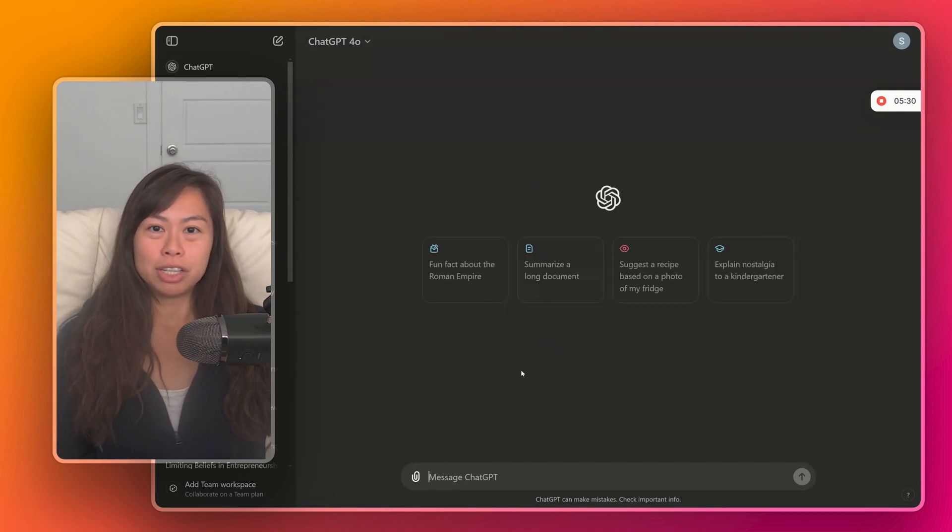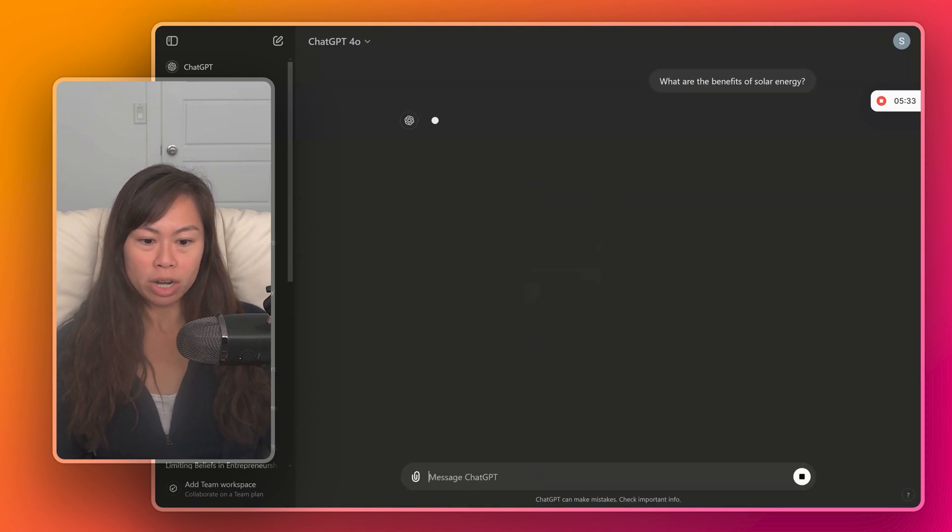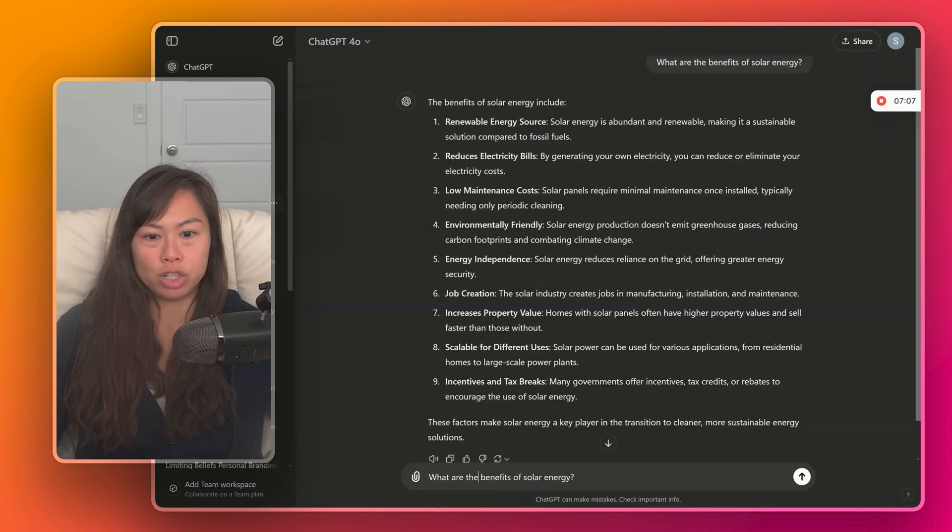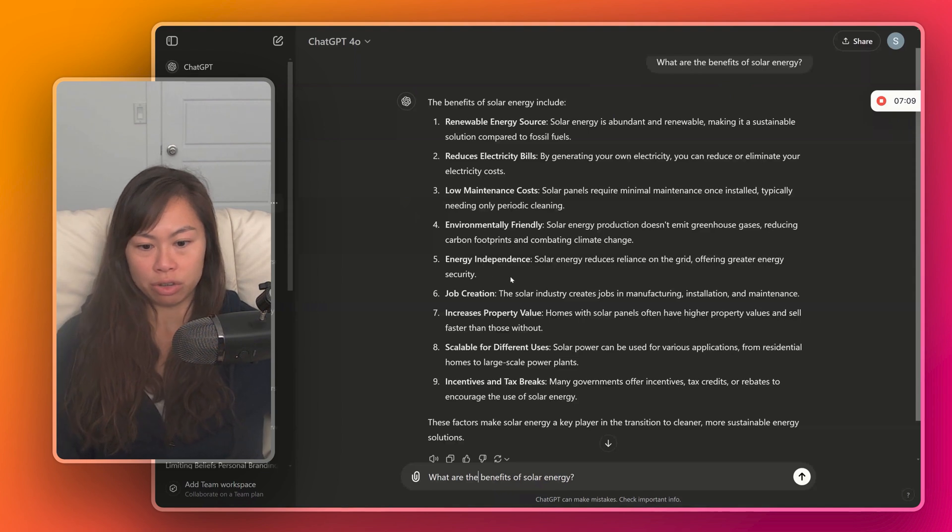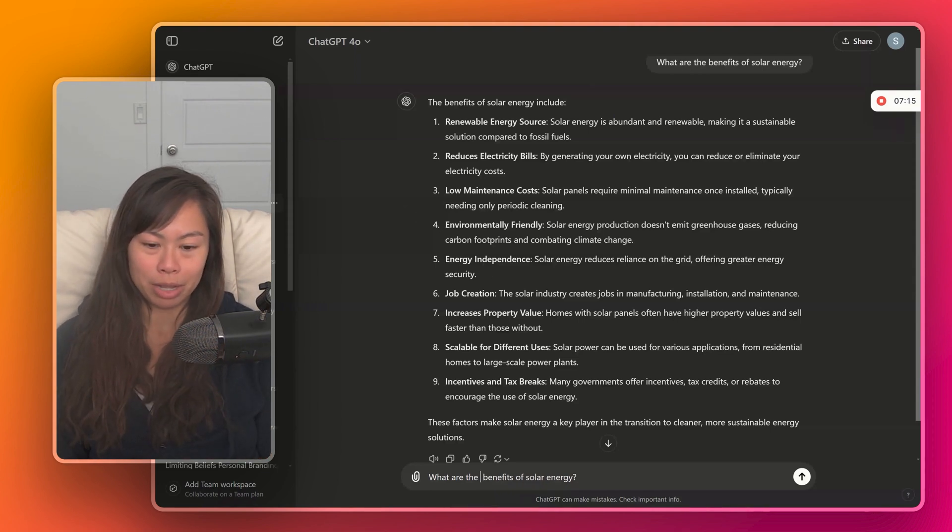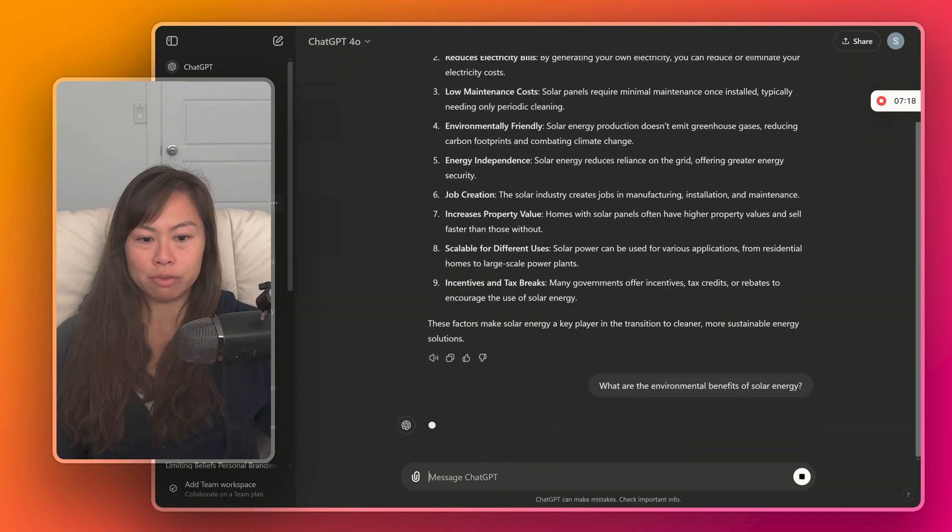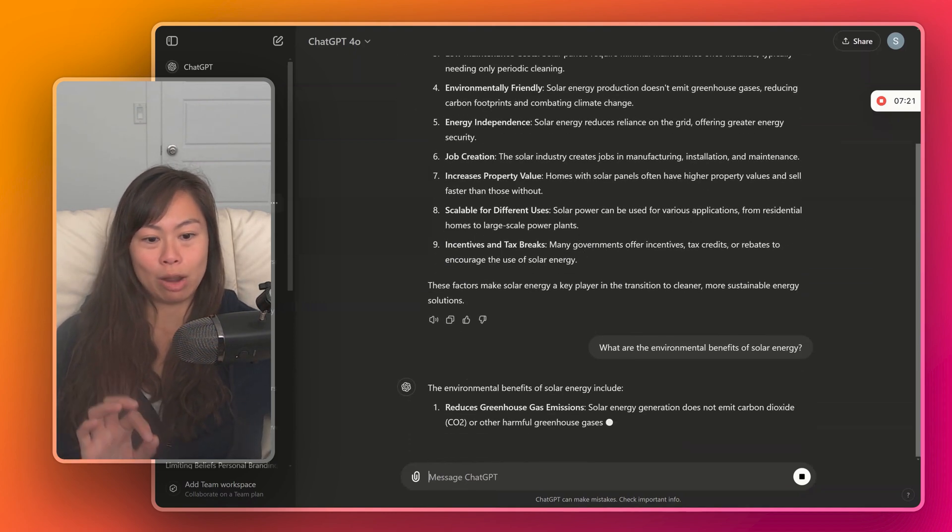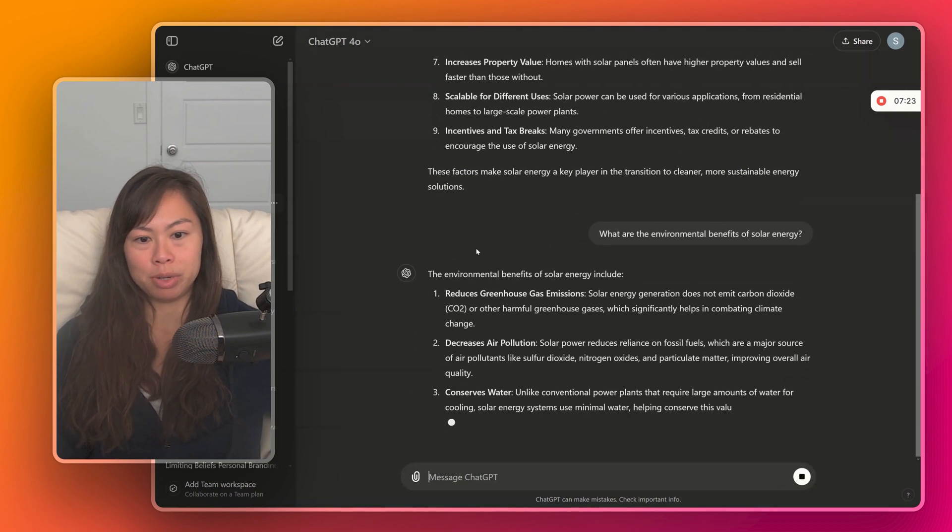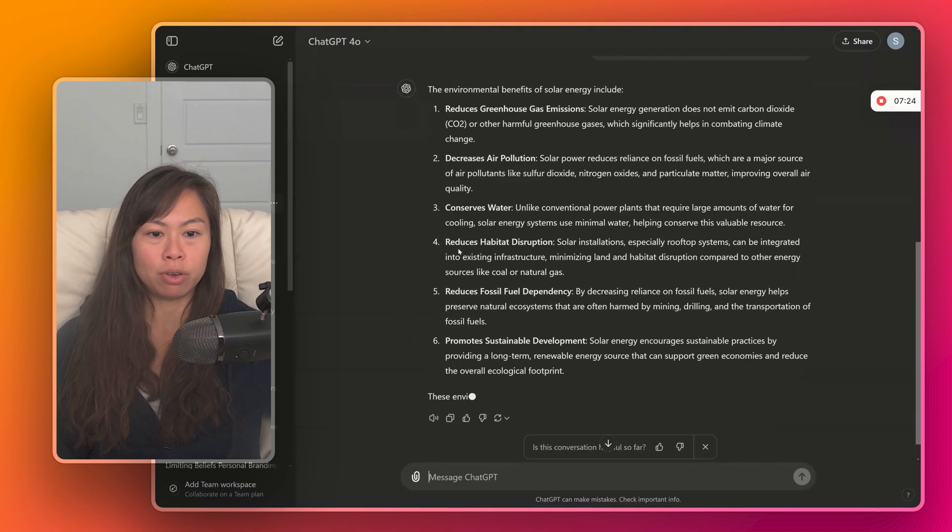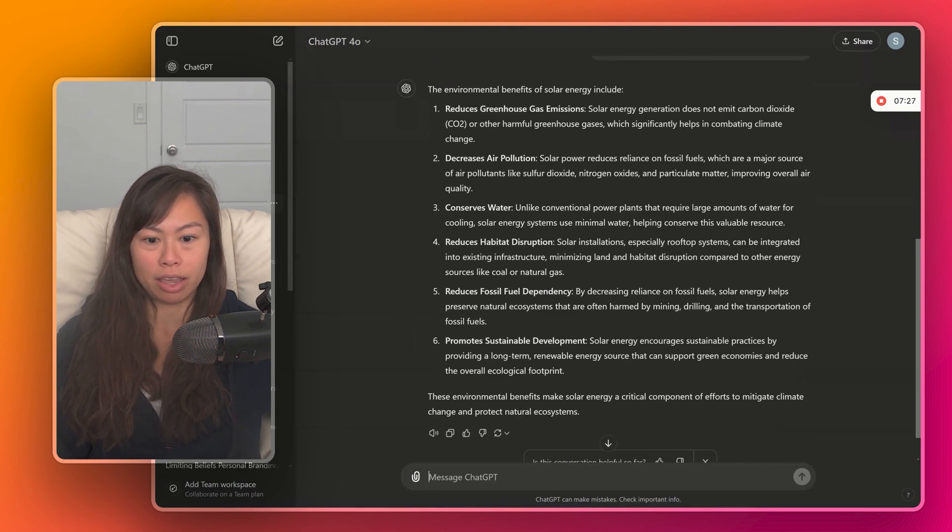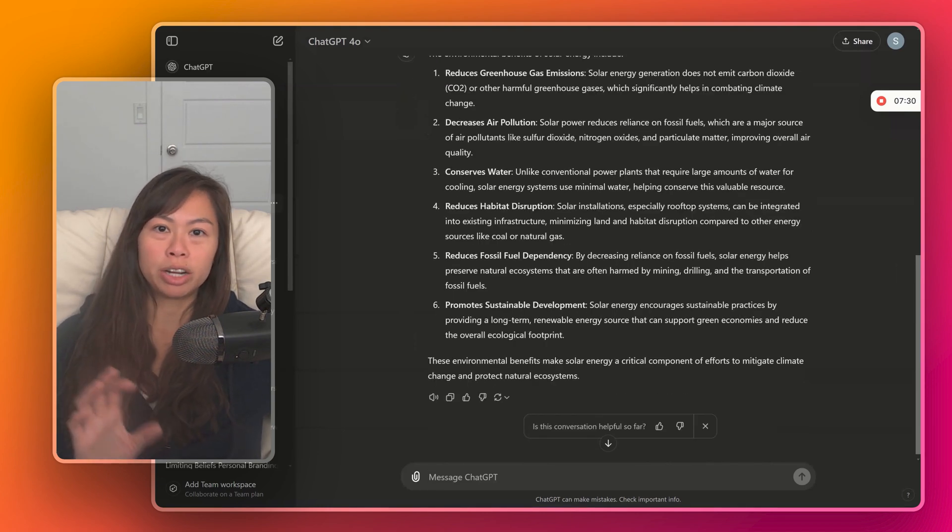Another tip I have is to experiment with different phrasings. For example, what are the benefits of solar energy? A general question, and it lists a bunch of benefits. But now let's experiment with the phrasing a little bit. Let's say, what are the environmental benefits of solar energy? So just adding that one word, and now ChatGPT is really focusing its answer on the environmental benefits specifically.